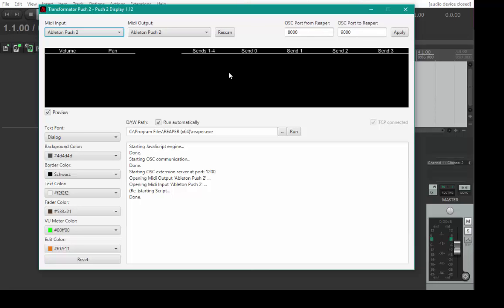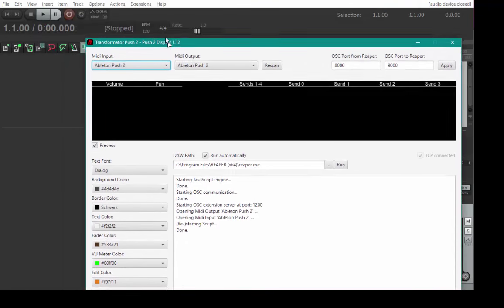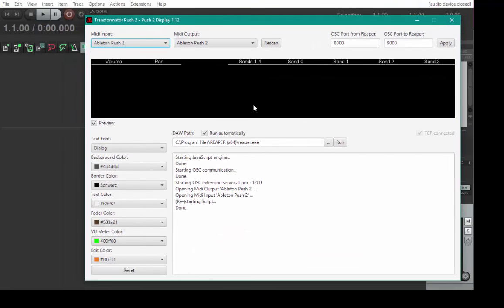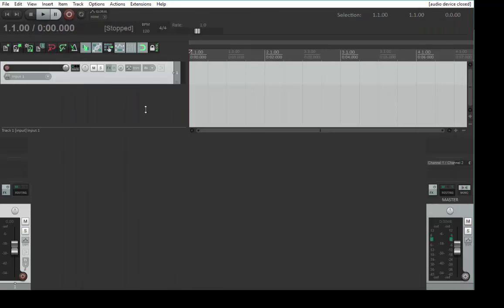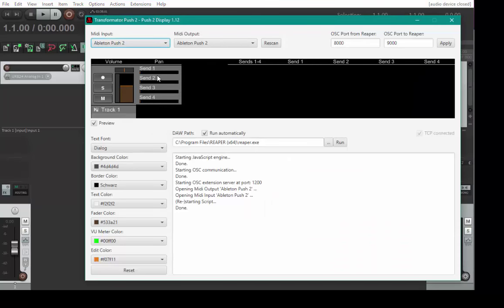This part gives you a preview of the display of the Push 2. If I create a track here, you'll see this track here. So you get a nice preview of the track. You can also turn it off if you don't want it.